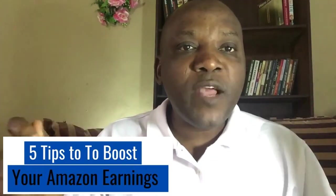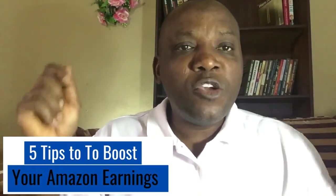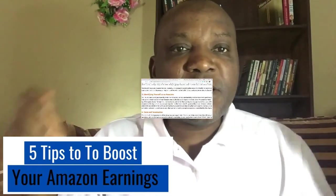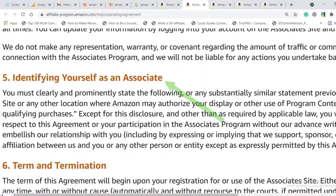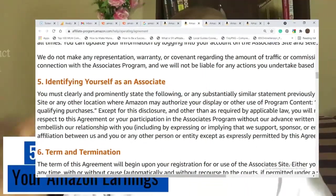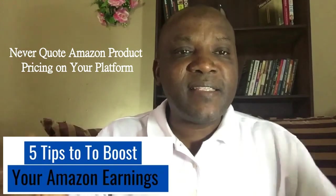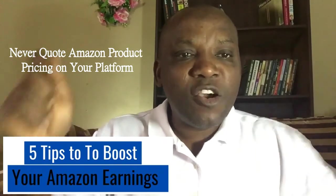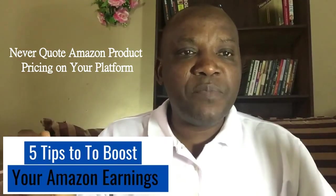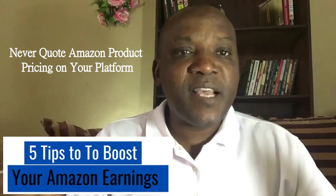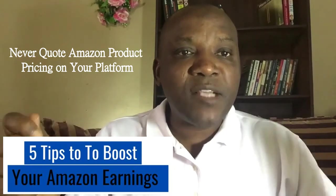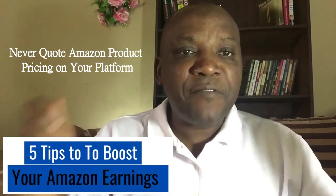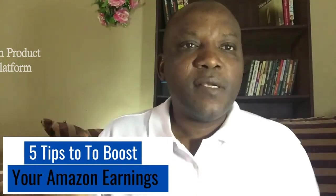Also, you should always show your Amazon affiliate disclosure on every of your pages. The fourth tip is that you should never indicate pricing on your Amazon product on any of your pages. It is against Amazon policy for affiliate marketers.